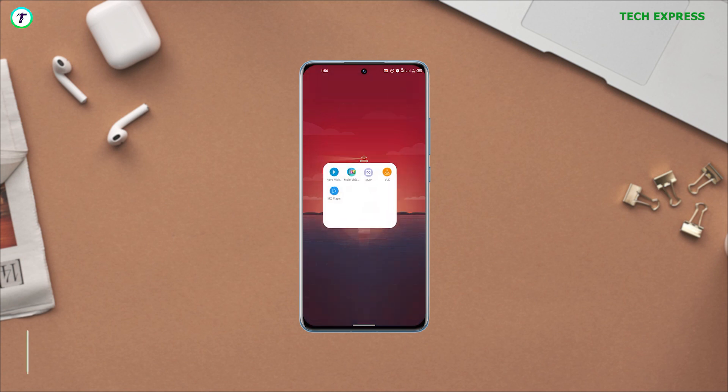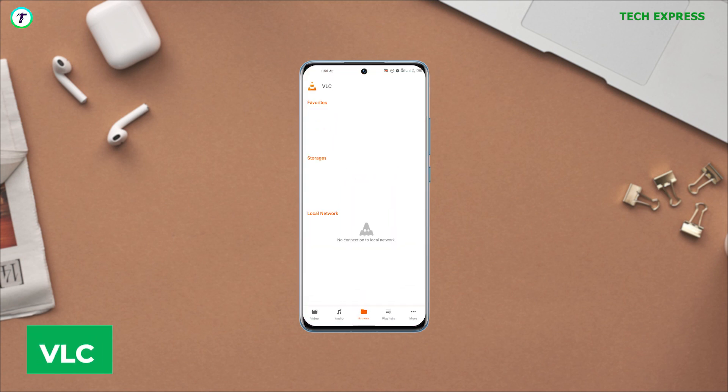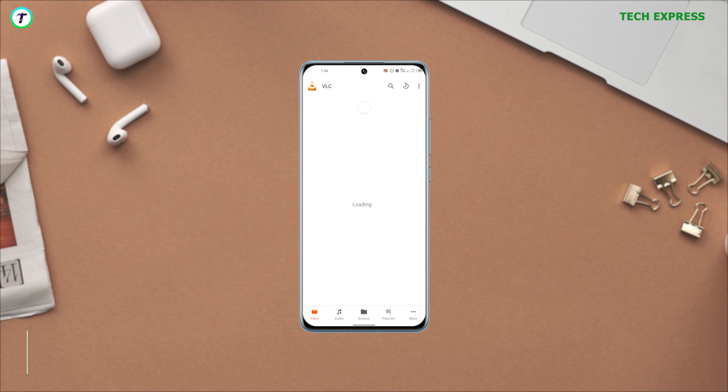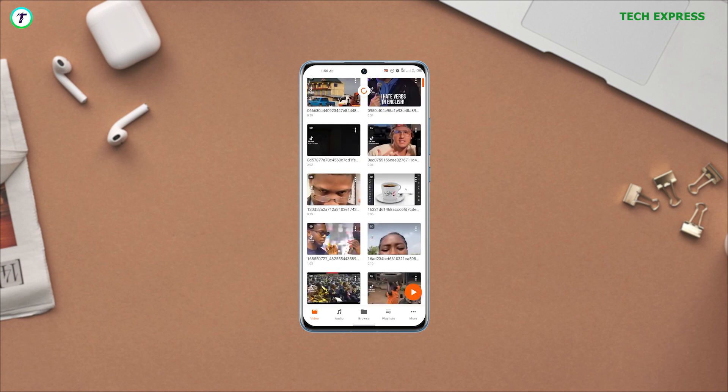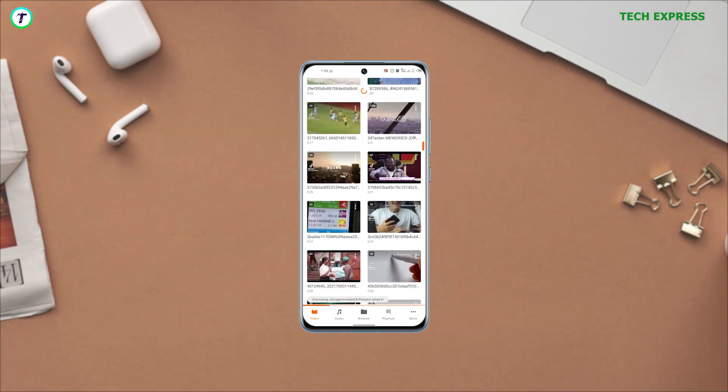Number one: VLC. For most people, it's not surprising to see VLC on this list. It's an OG and definitely has nothing to prove.